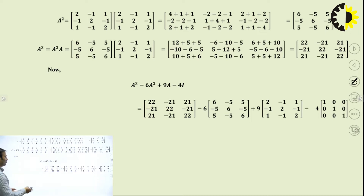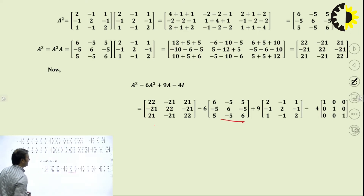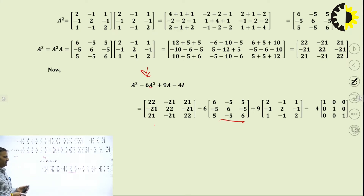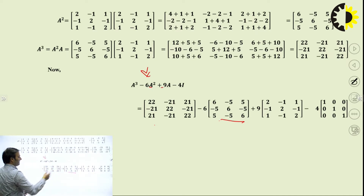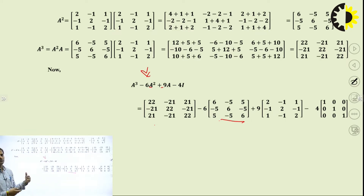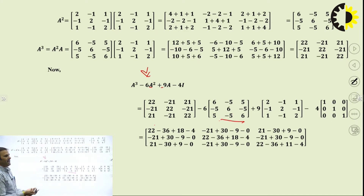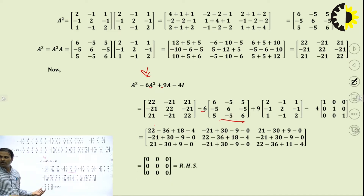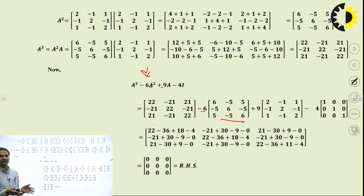To verify the theorem, we first calculate A² by the ordinary method — product of A into A. Then we calculate A³ by taking the product of A² with A. Now putting all calculated values of A³, A², A, and the identity matrix I into the characteristic polynomial equation, and performing addition and subtraction of matrices, we obtain a null matrix of order 3x3. Hence the Cayley-Hamilton theorem is verified.